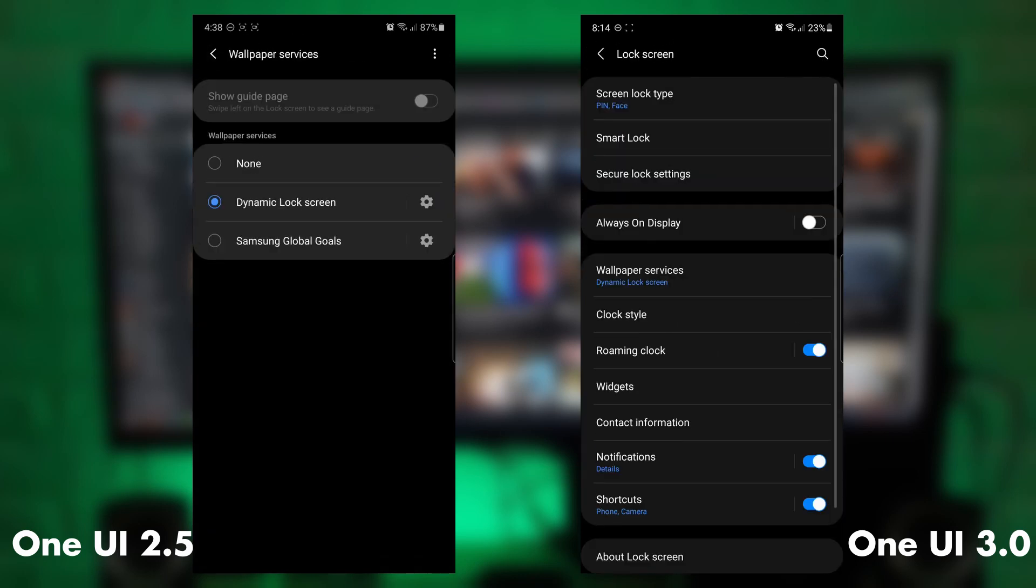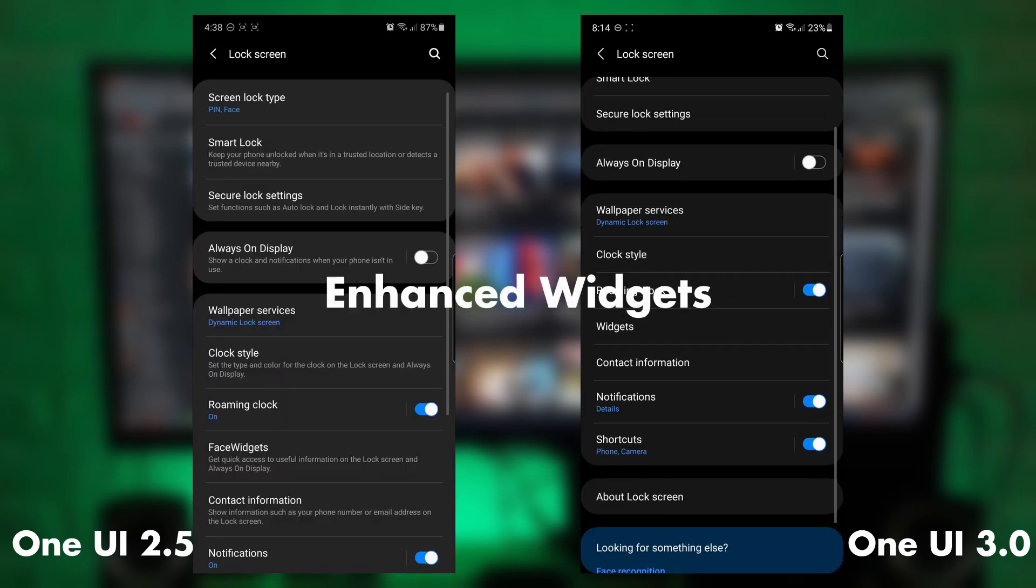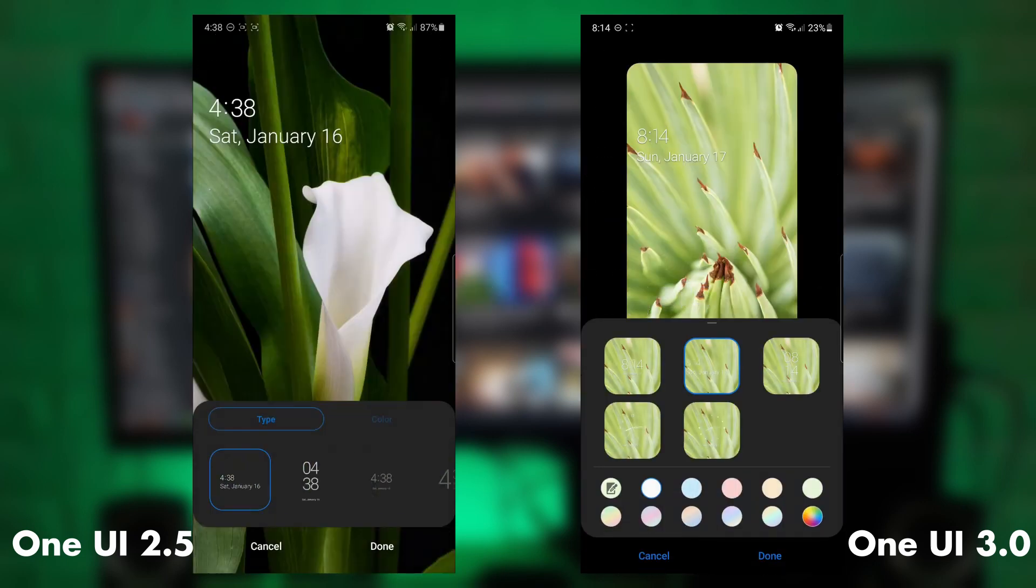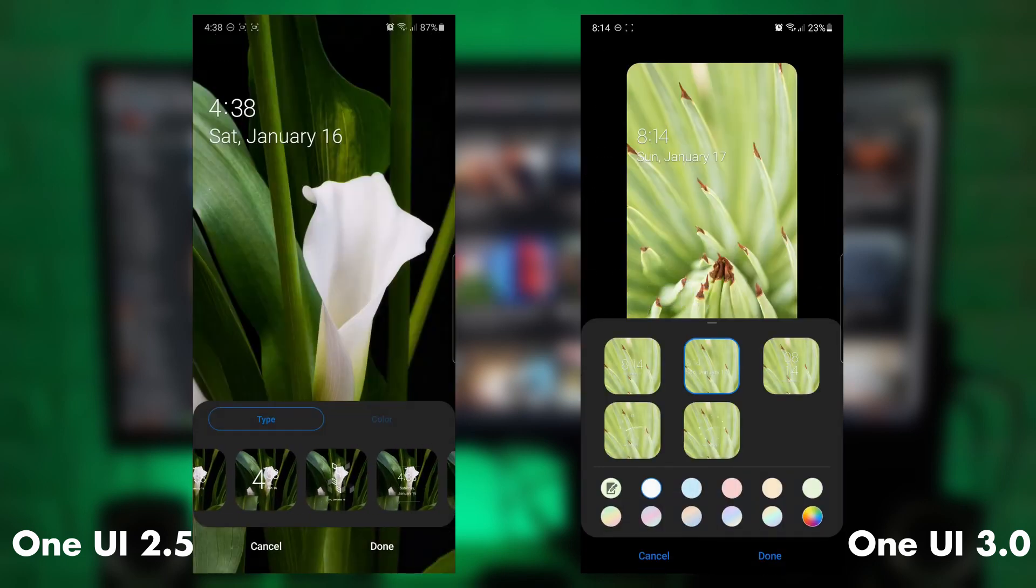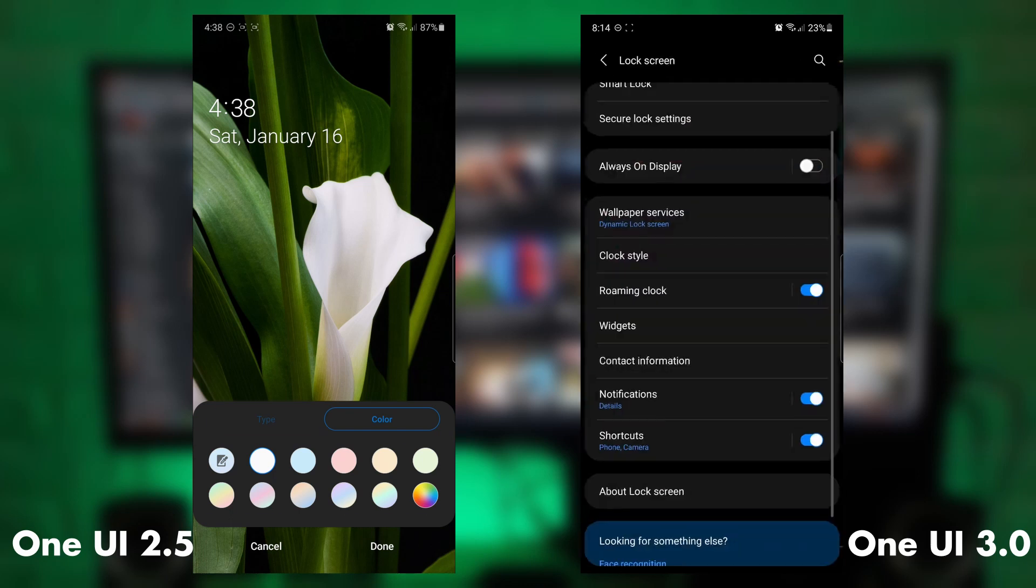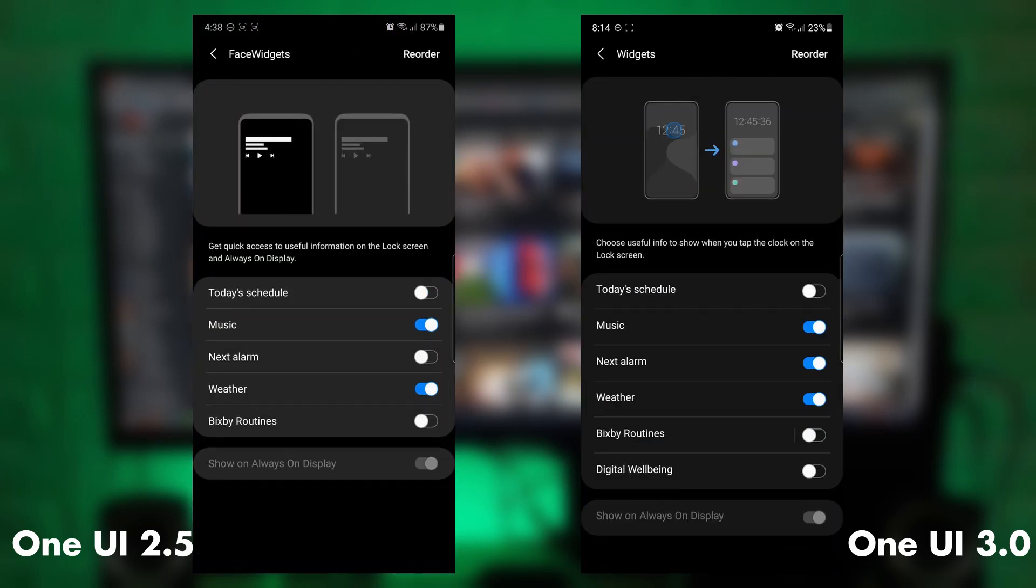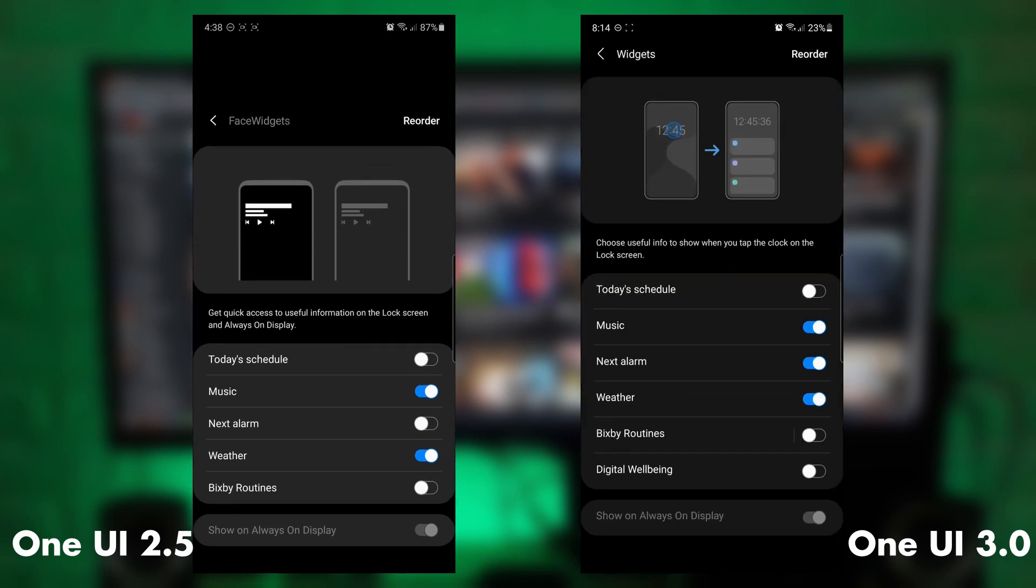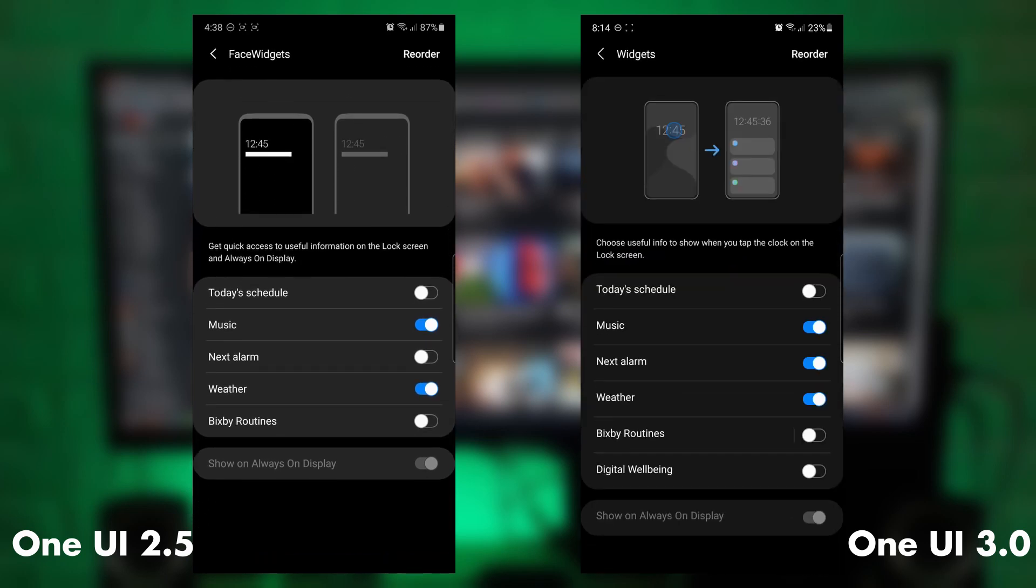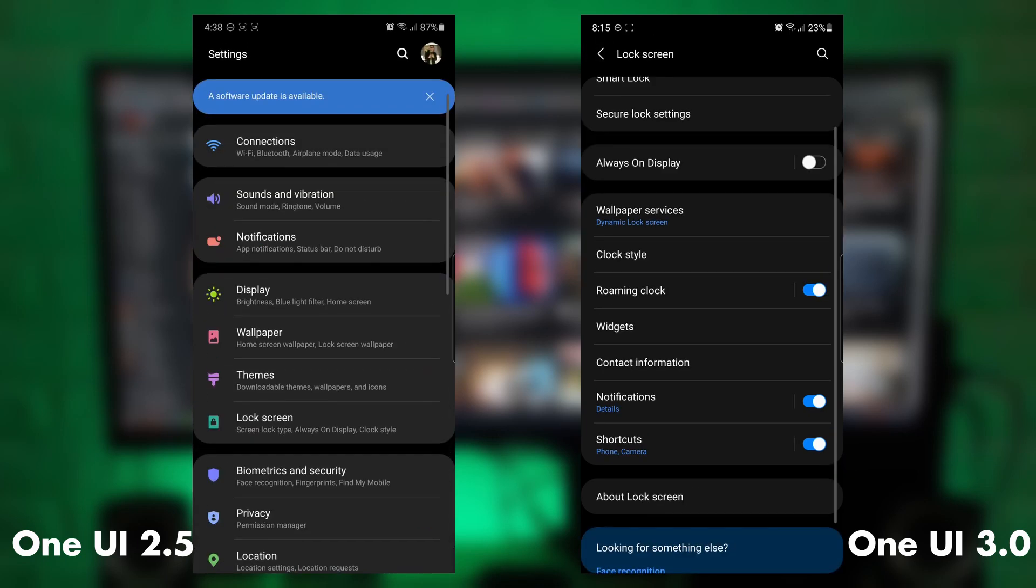And then the lock screen widgets or the clock style and others have also been improved. You can select the color and stuff. So it's different, as well as the widgets. The face widgets are now just widgets. You can change it. It's a little bit different.